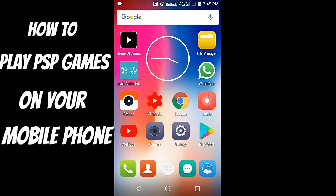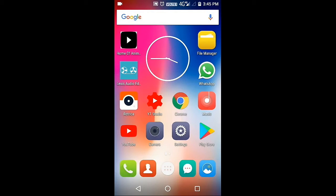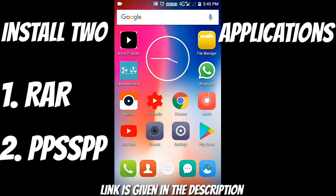Hey, how's it going guys? Welcome to my channel Mobile Gamer and also welcome to another how-to video. So today guys, I'm going to show you how you can play PSP games on a mobile phone. So let's get started.